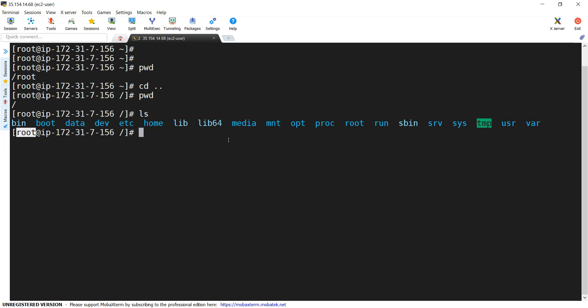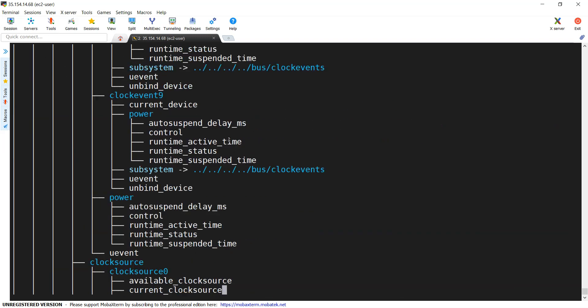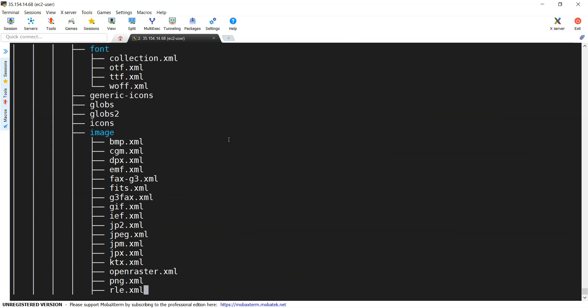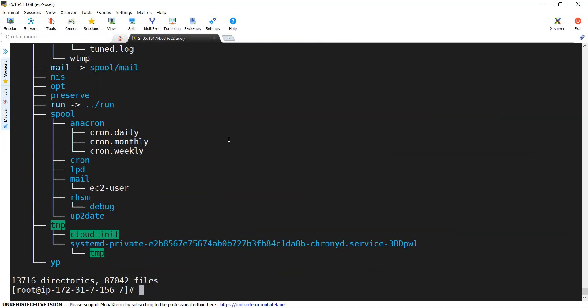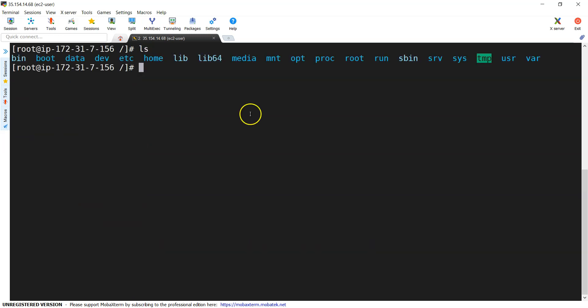Anyway, this is my directory structure. If I execute tree it would be very lengthy output, but I'll show you how many directories and files are there within your Linux platform. Let me clear the screen. I'm giving ls — so far I have been working only on the root directory.